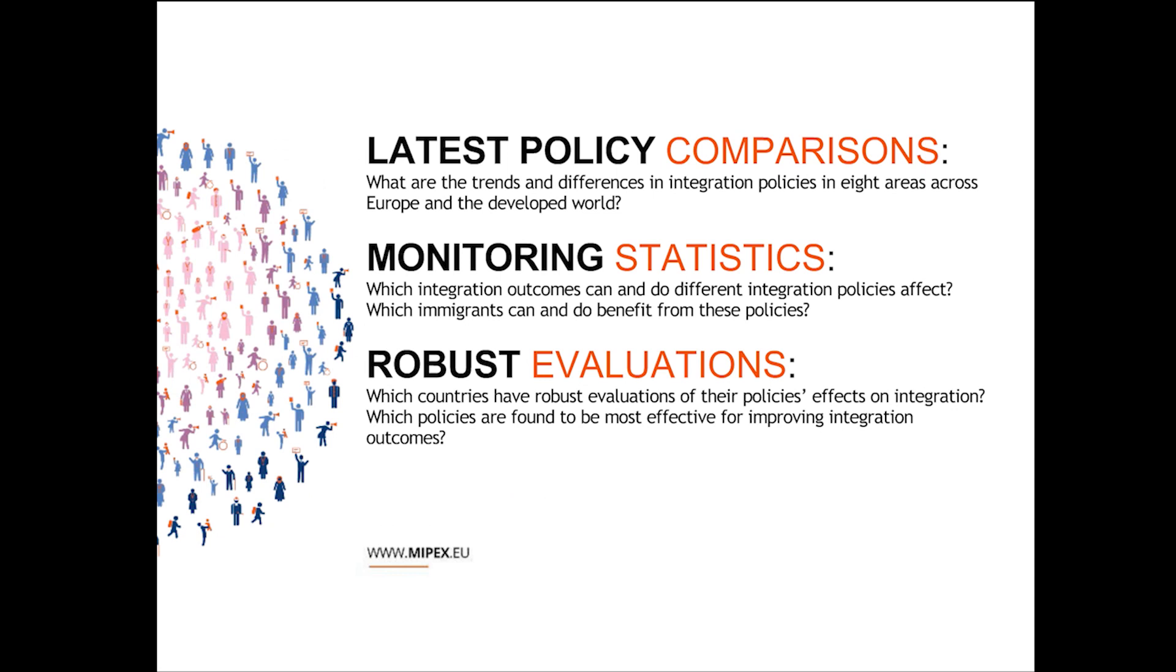For those of you who are familiar with MIPEX, you'll know that we provide a database of integration policies in various areas of life. We have a scale that allows us to see whether policies are aiming to guarantee equal rights, support, and opportunities for immigrants in that particular area.